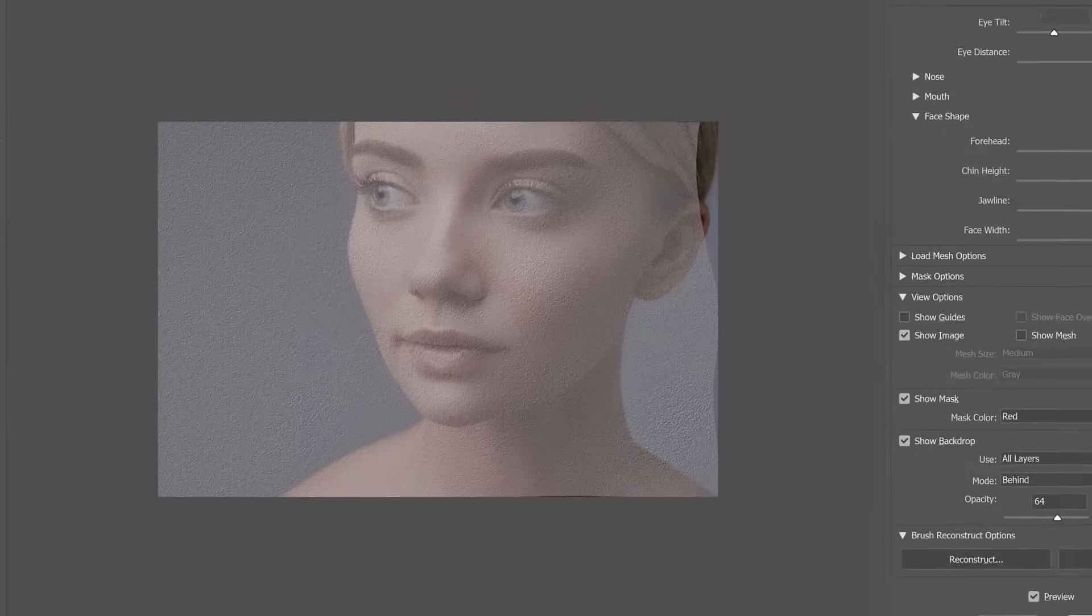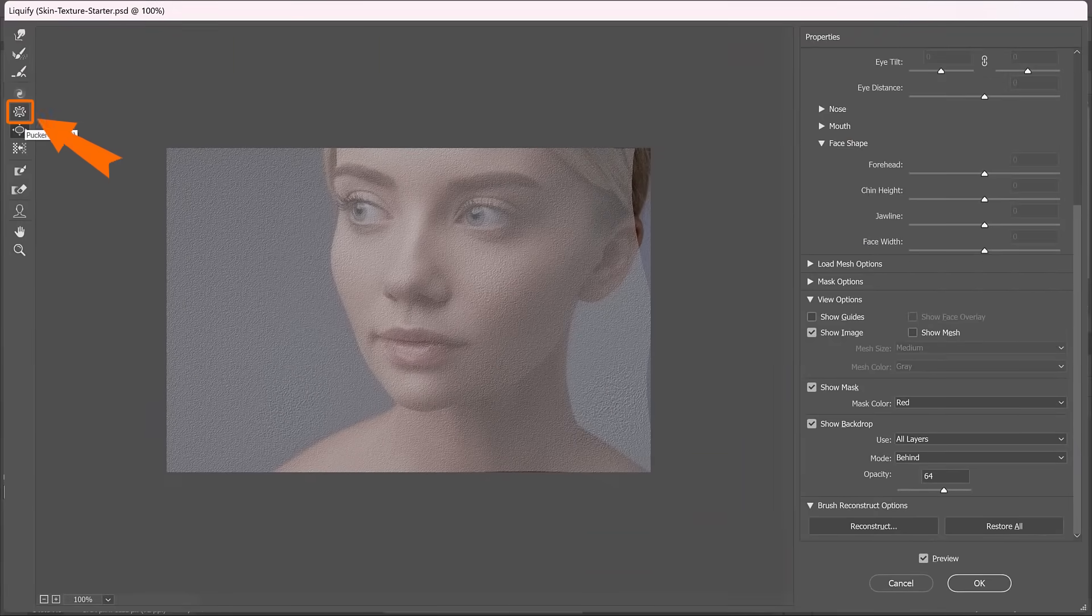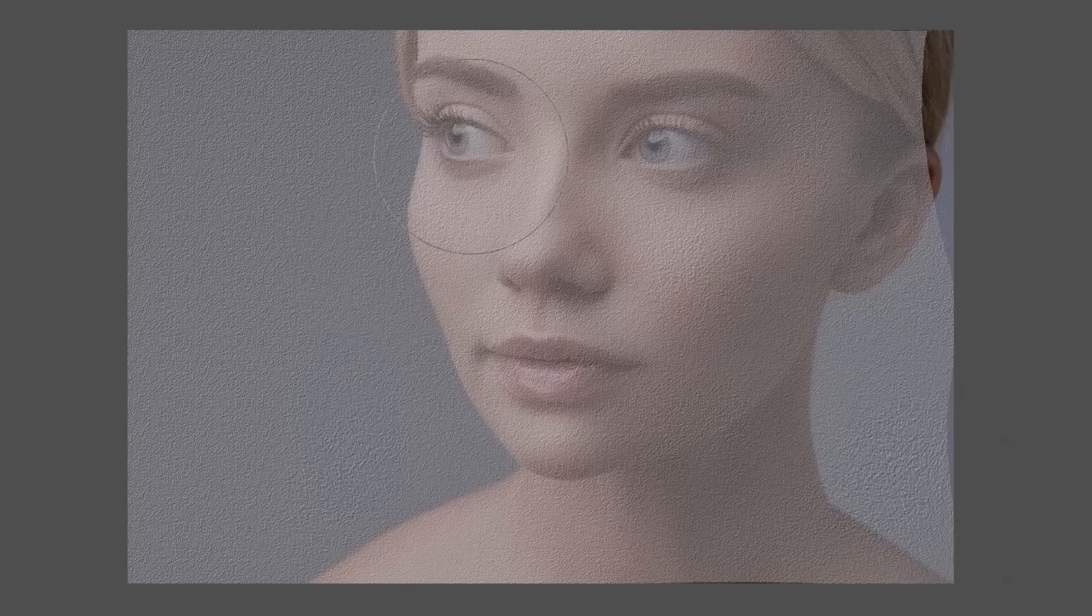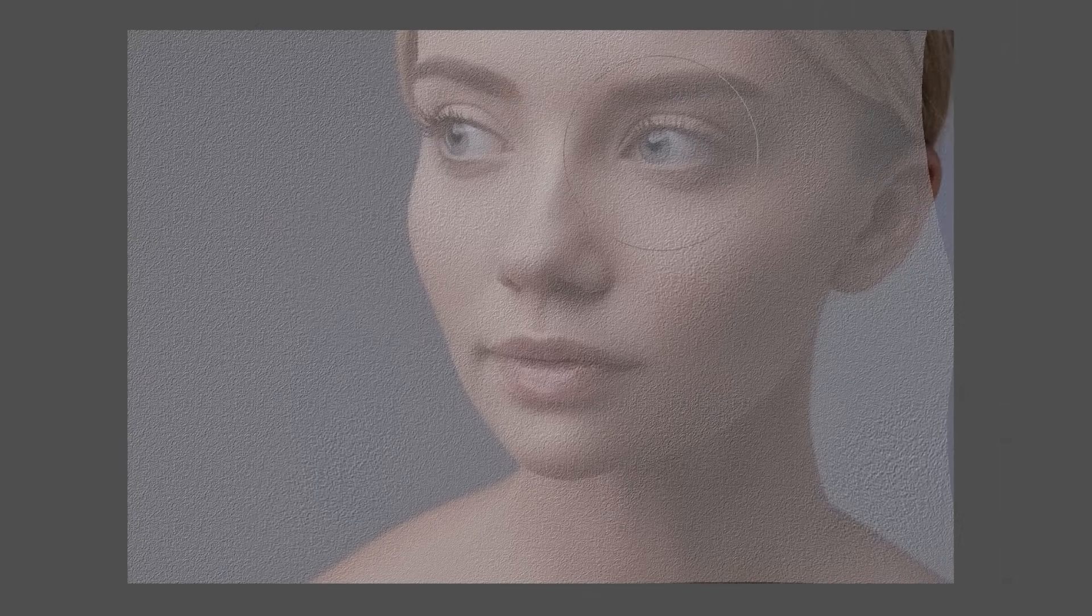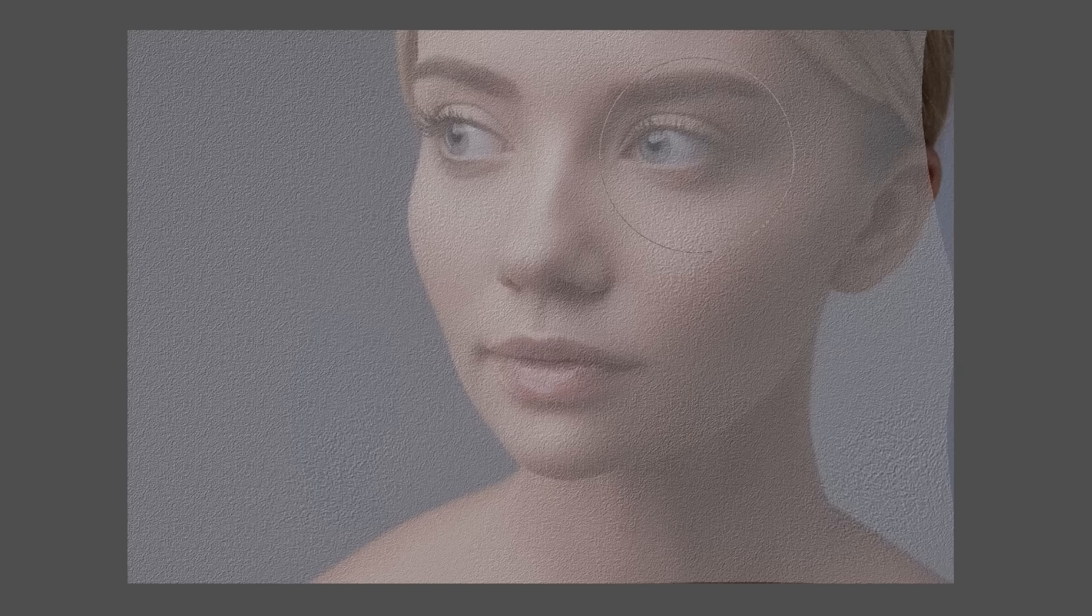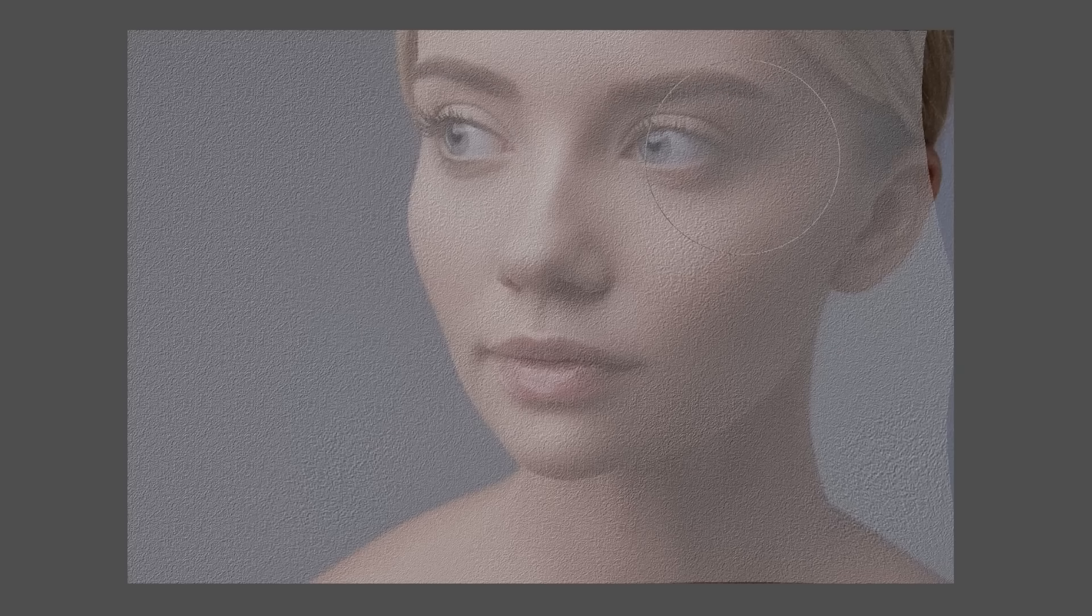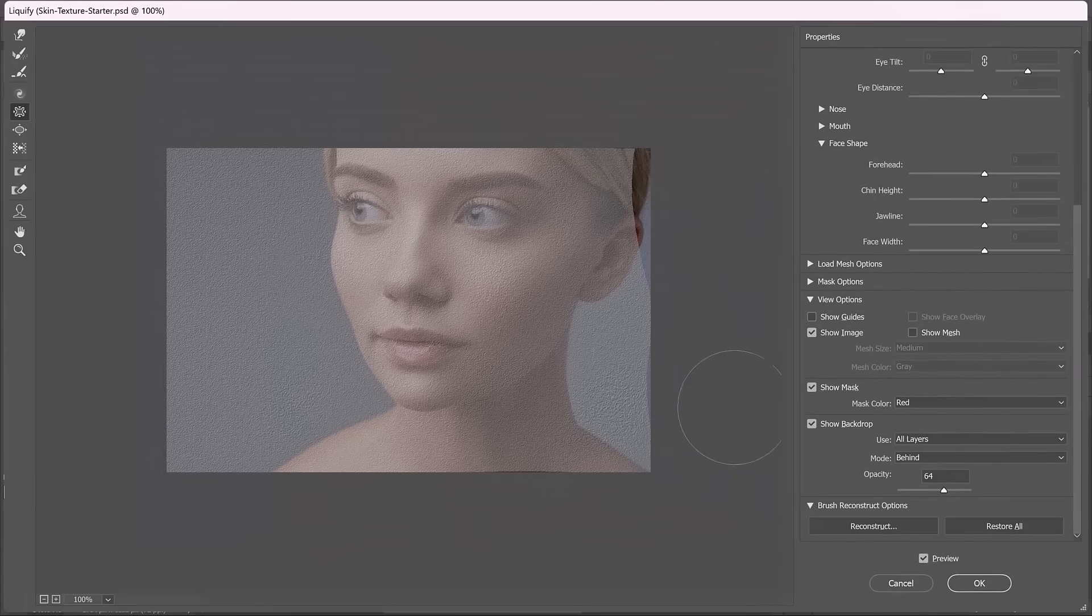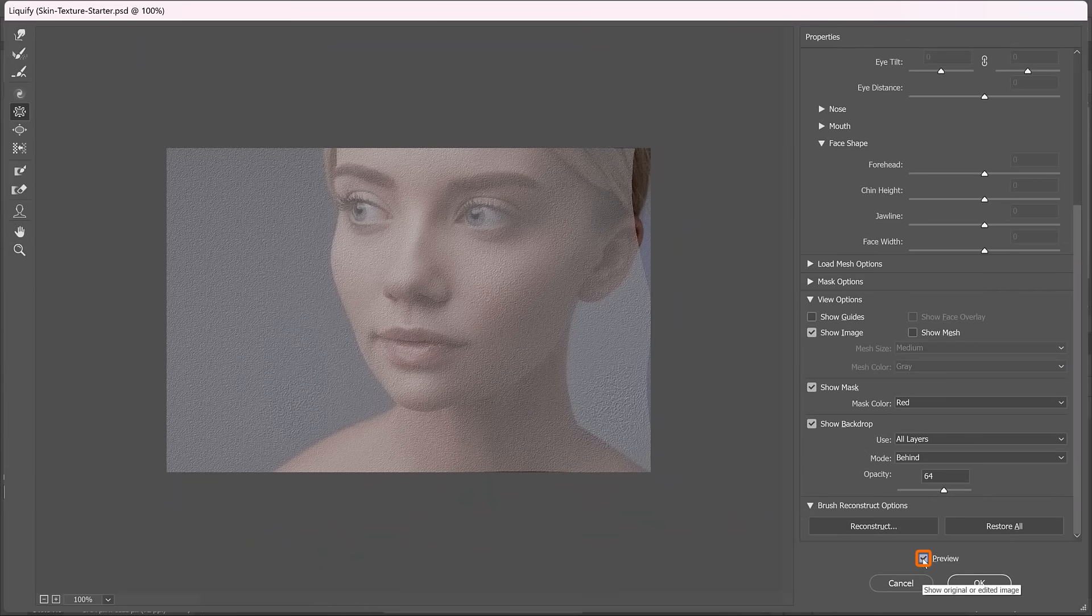You can also try using the pucker tool which is right above that and it does the opposite. That pushes pixels in so I can maybe move the texture inward on her eye socket here just so that the skin follows the contours of her face a bit better. If you click on the preview checkbox, you'll see the before and the after. And that just looks much, much better in my opinion.